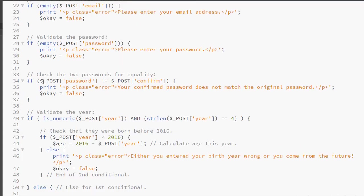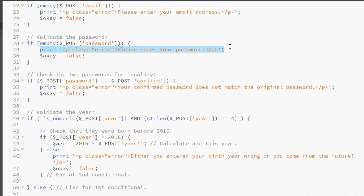Next, we check the password. Again, we're looking to see if it's empty or not. If it is, we give the error message and we set our variable to false.